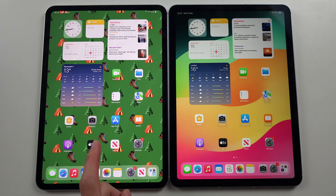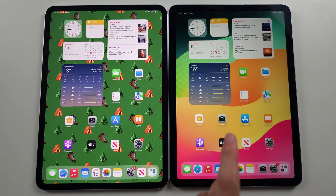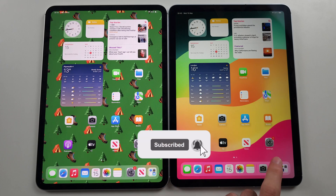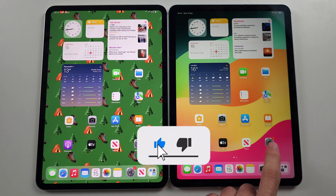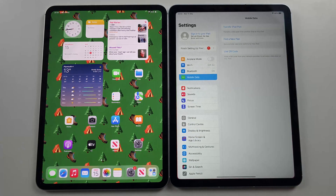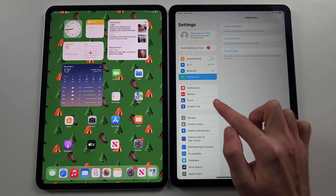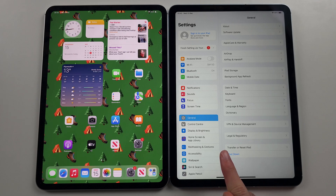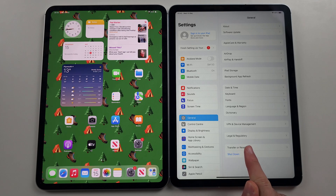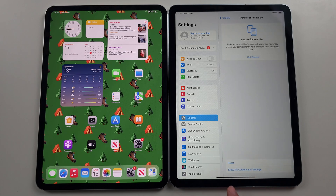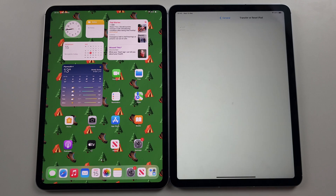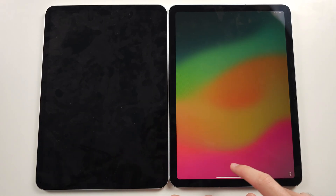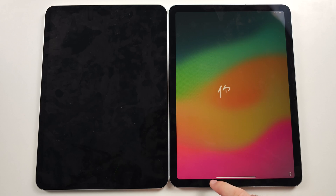To transfer data from an old iPad to a new iPad Air, if your iPad Air has been set up already, we need to factory reset it. Open Settings, select General, and at the bottom select Transfer or Reset iPad, then Erase All Content and Settings. Once the iPad Air is reset to the Hello screen, we're good to continue.